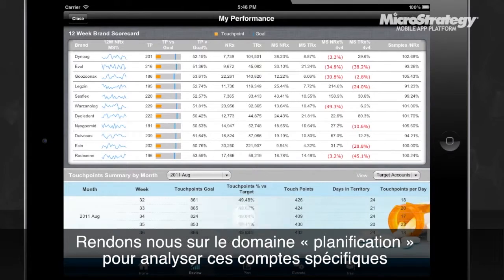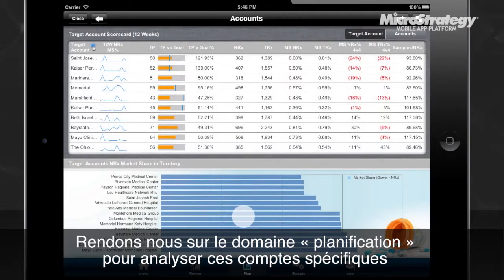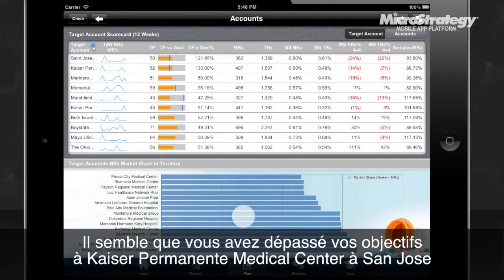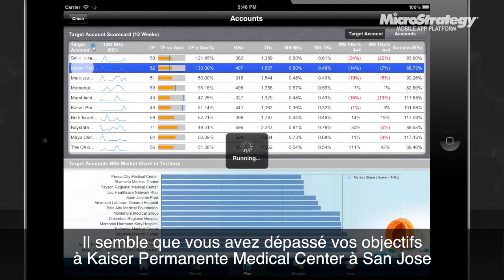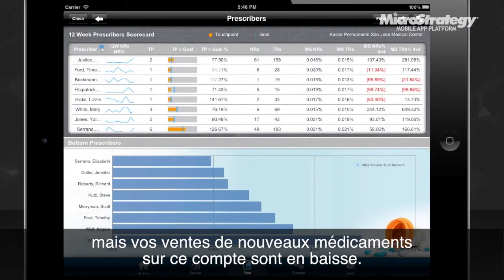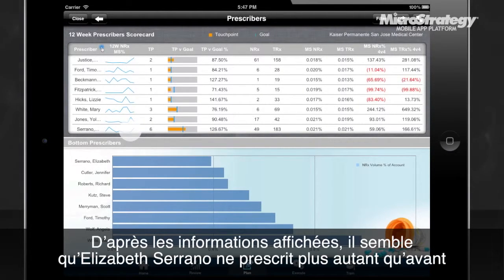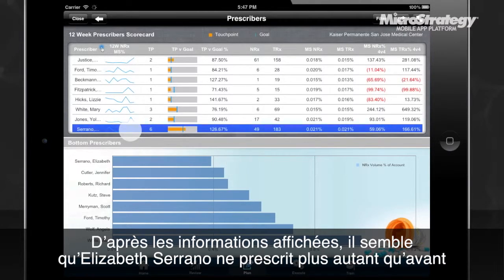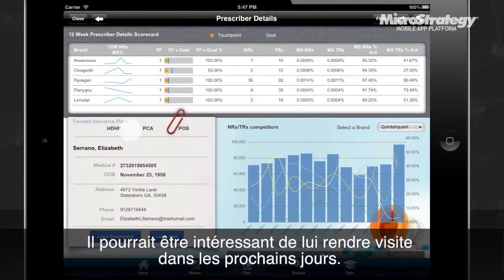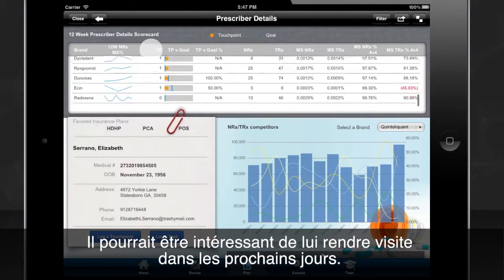You then move to the Plan tab and take a look at some of these accounts. It appears that you are exceeding your touchpoint goals at Kaiser Permanente Medical Center in San Jose, but your new prescription volume at that account is down. Let's see what is contributing to this decline. From the information in front of you, it looks like Elizabeth Serrano is not prescribing as much anymore.